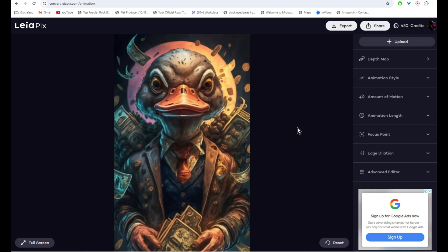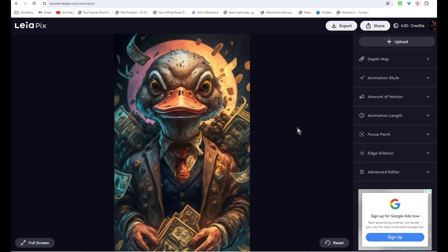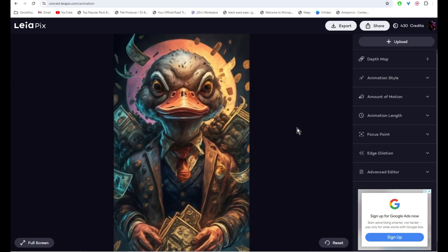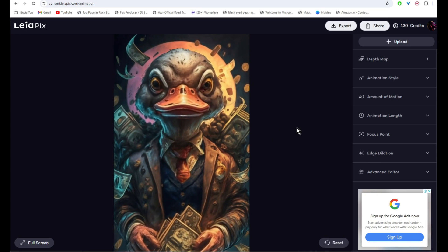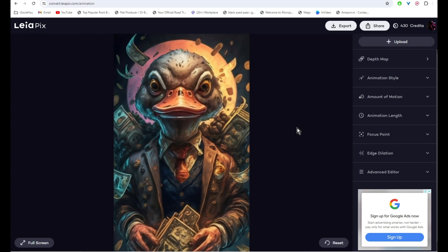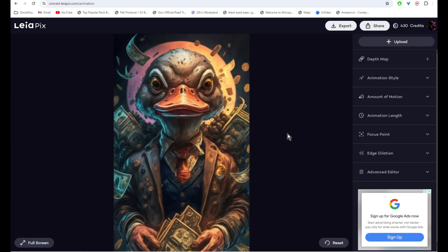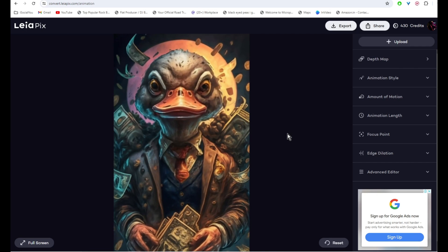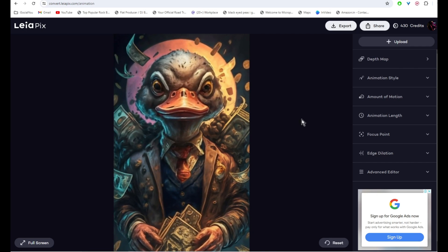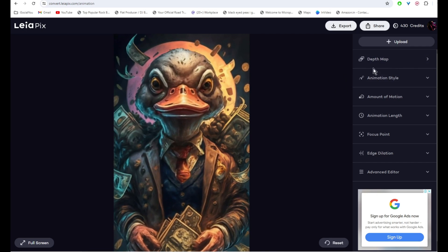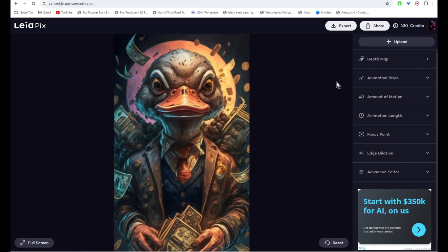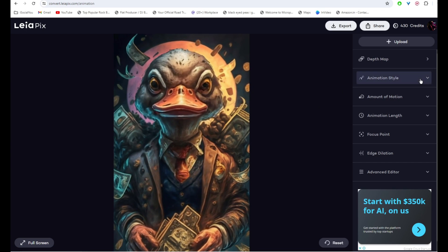All right, so this is the video that the AI has generated. And it has turned the 2D image to 3D. On the right side you get few settings. Now you can select the animation style.